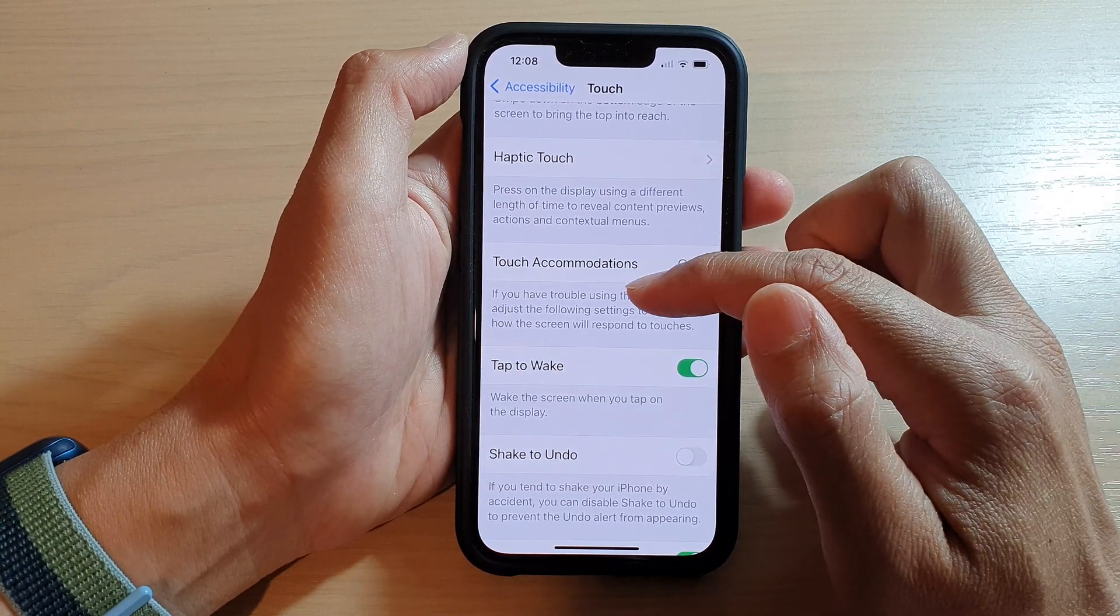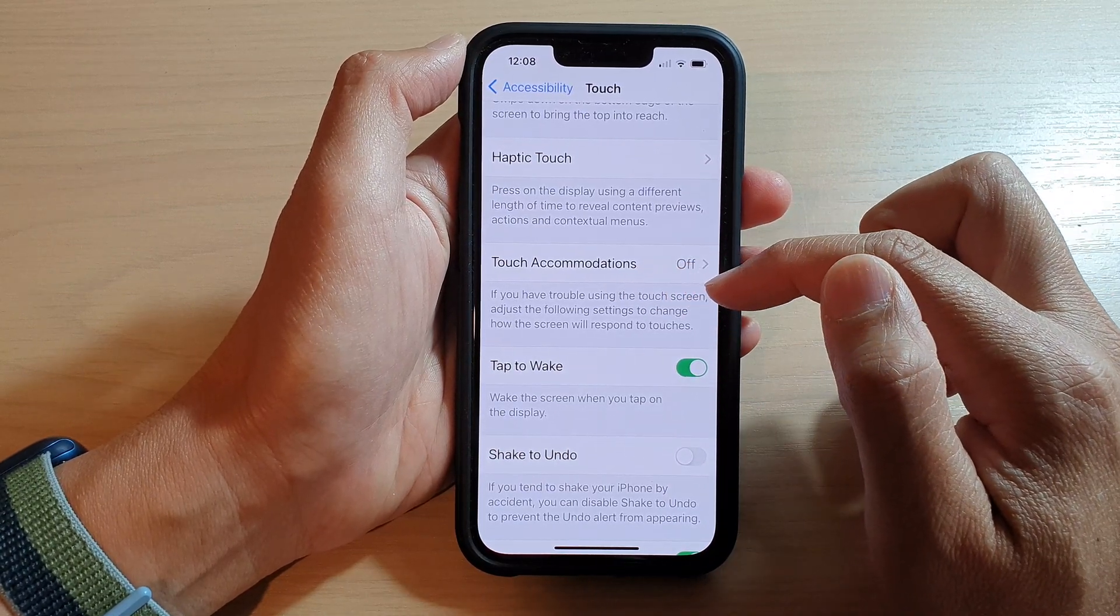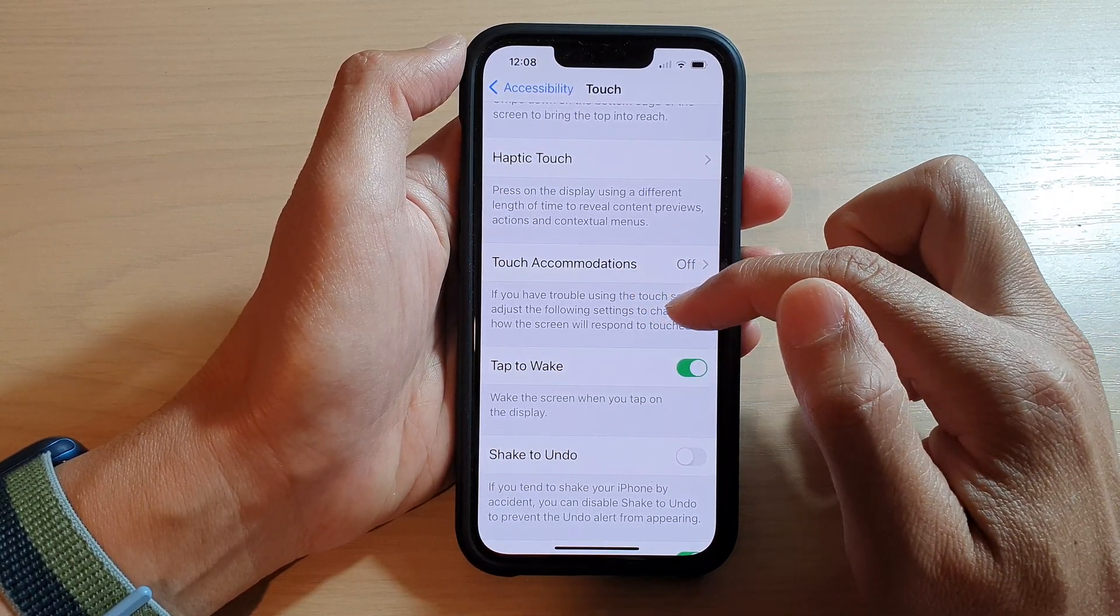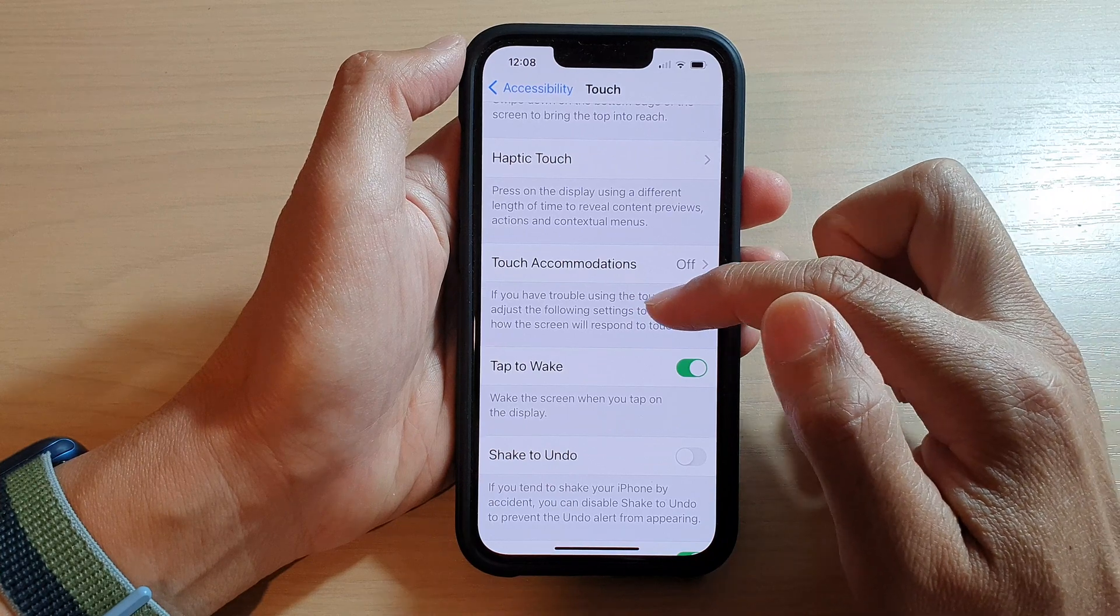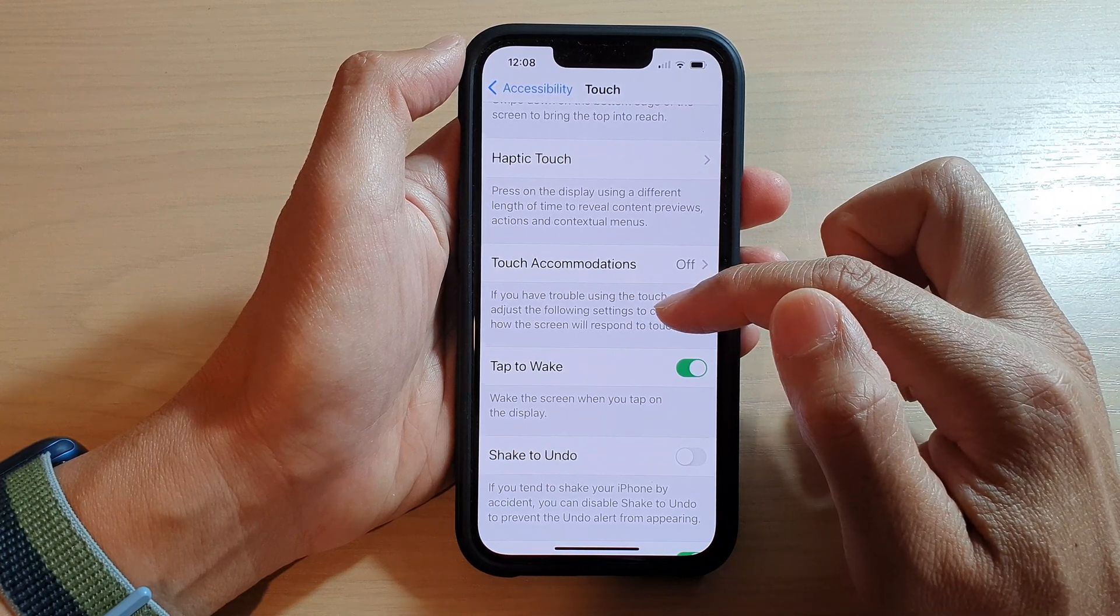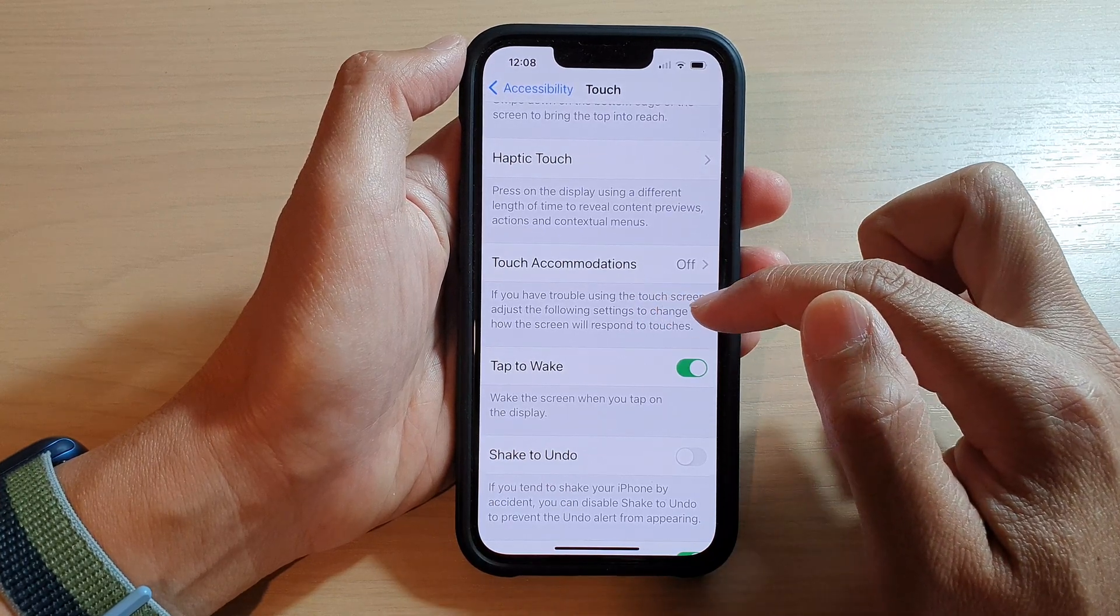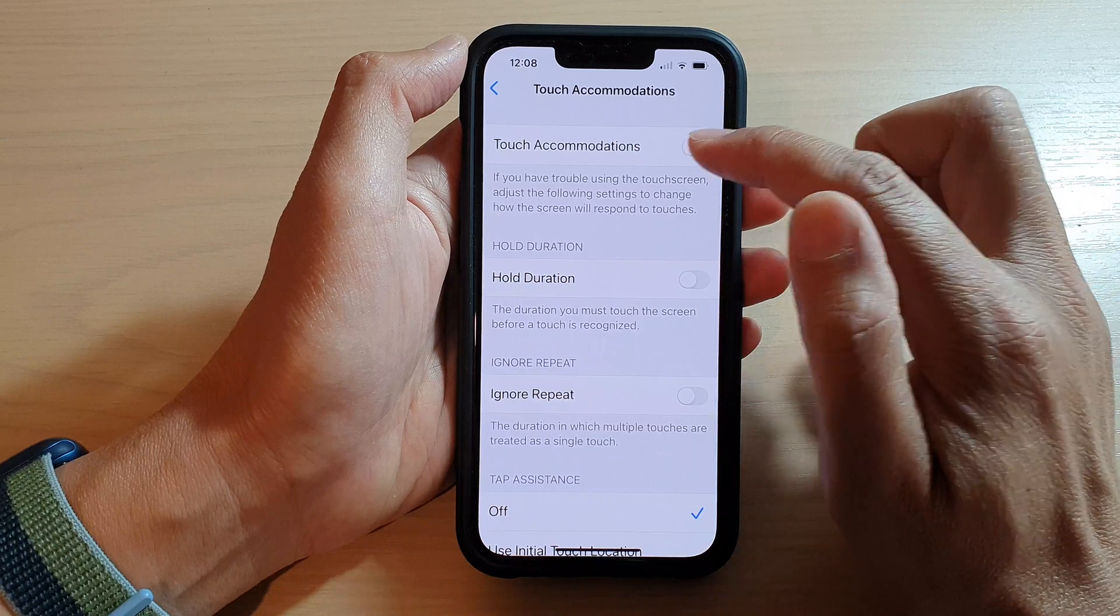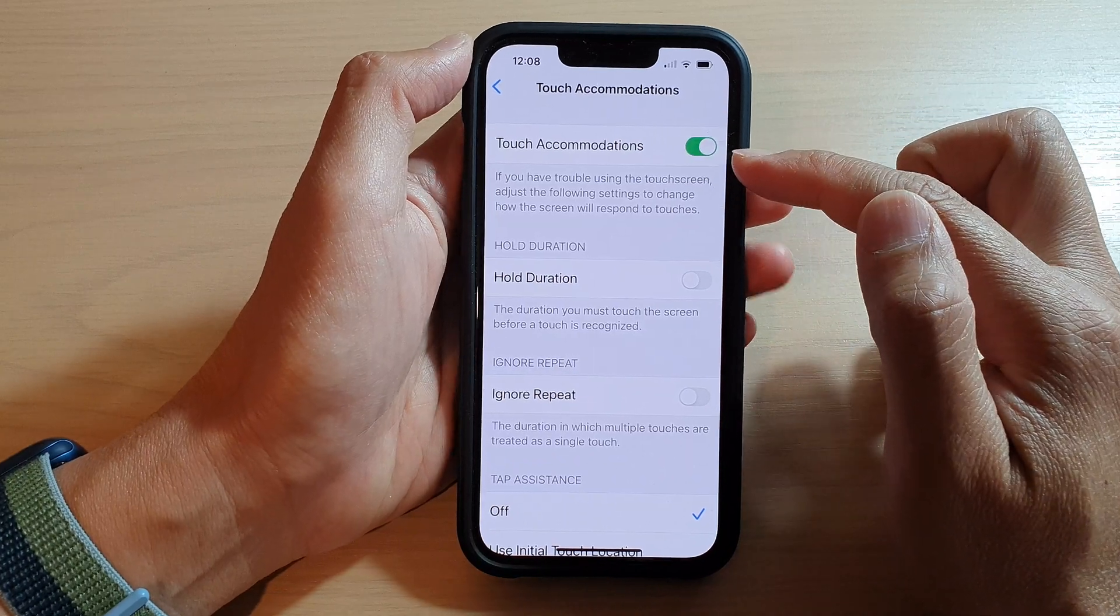If you have trouble using the touch screen, adjust the following settings to change how the screen will respond to touches. Tap on Touch Accommodations and switch it on.